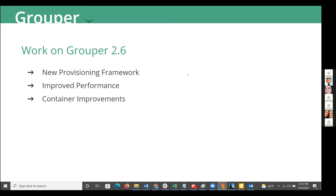Along with the new provisioning framework, there are always improved performance activities occurring in Grouper. In the early days of the new provisioning framework it was not quite as performant, but developers are now making sure it is at least as performant and in some instances even more highly performant than previous generations. There are also container improvements coming. If you have ideas for configuring your container, feel free to go to the Grouper Slack channel and propose those improvements.